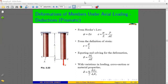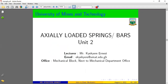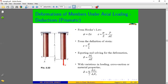Hello everyone, welcome to our lecture series on axial loads. Today we are looking at axially loaded springs and bars, which is Unit 2 of our course unit on strength of materials. We are looking at the deformation of members under axial loading.